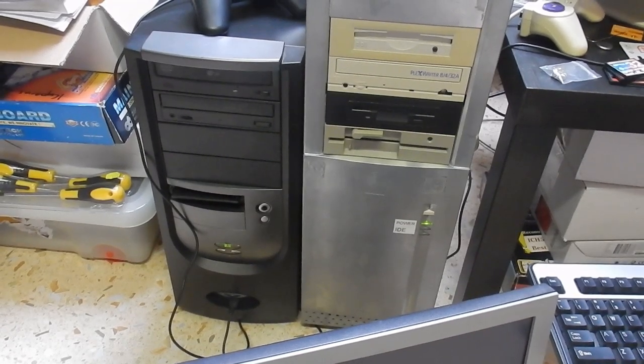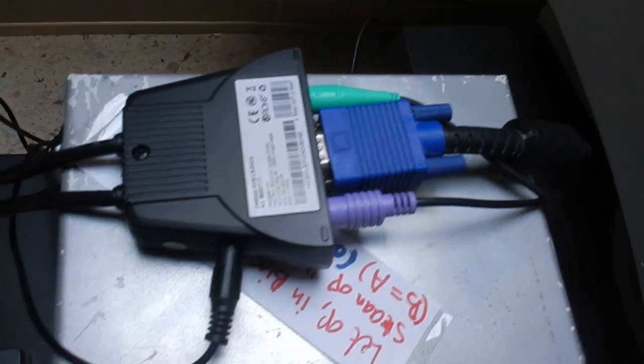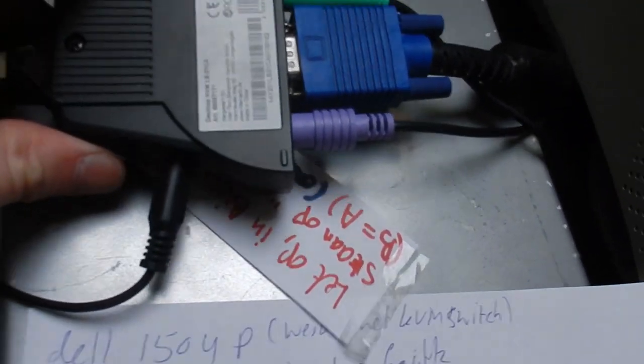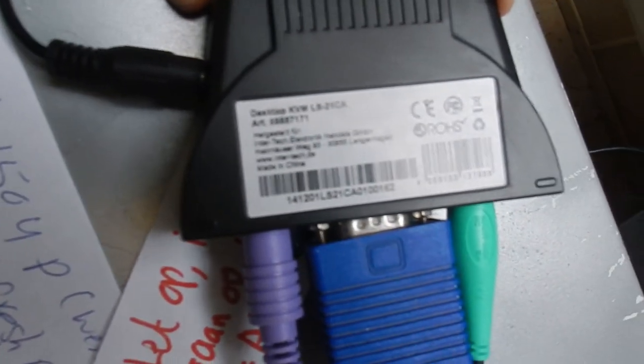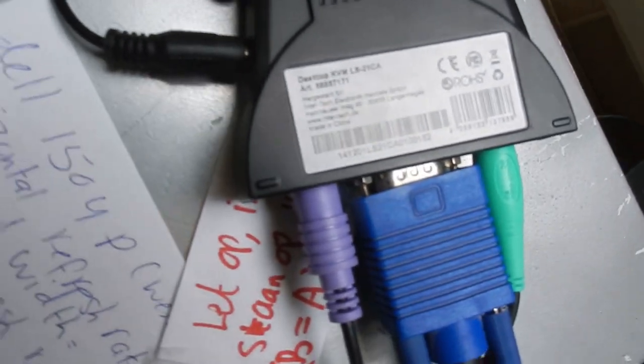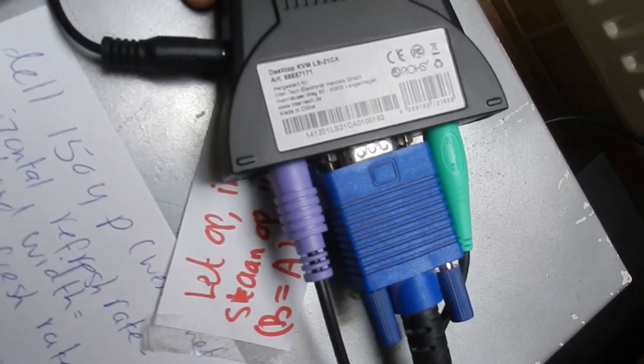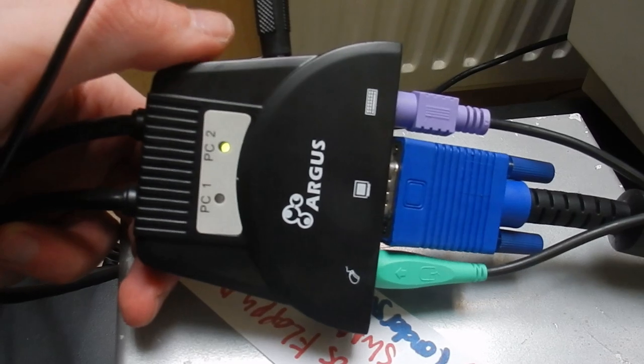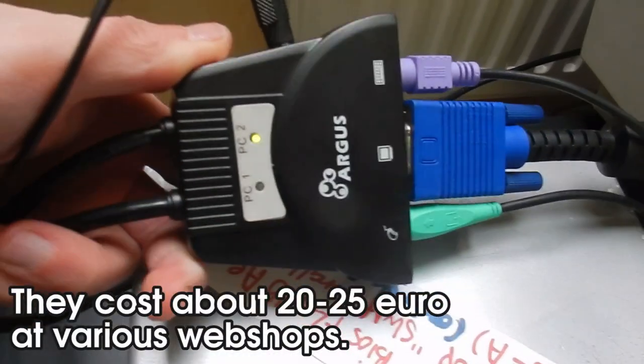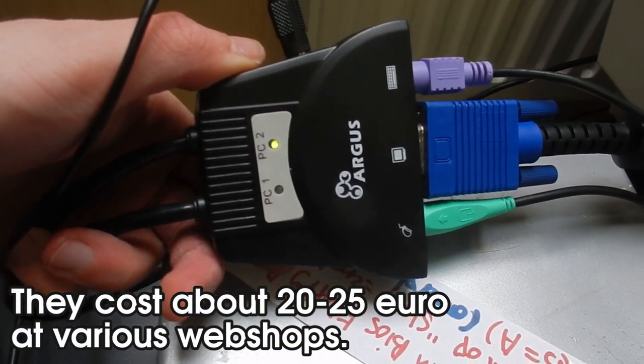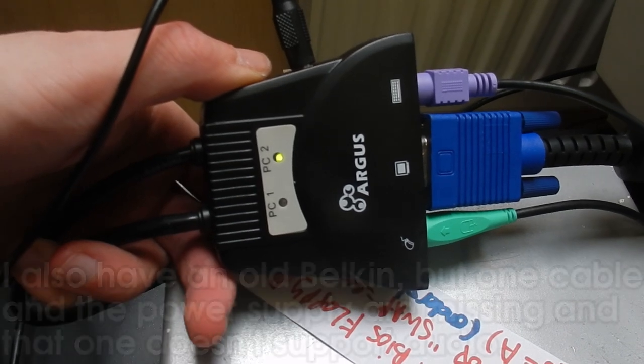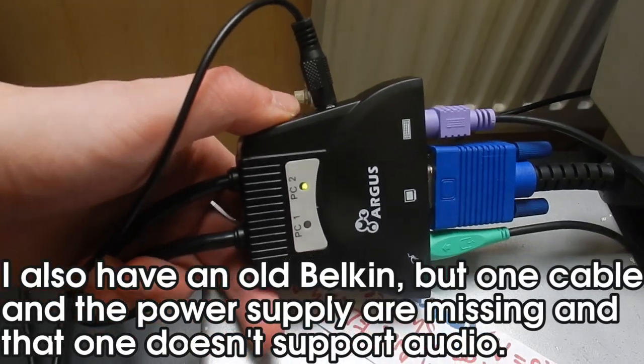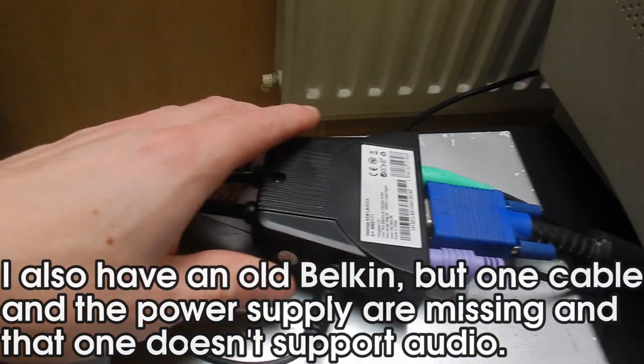This is the actual KVM switch, a very simple device. The model name is quite generic. These are sold under different brands, but this particular brand is called Argus. It's very simple—it switches video, audio, mouse, and keyboard. It's one of the few that also does audio, which I think is really neat.